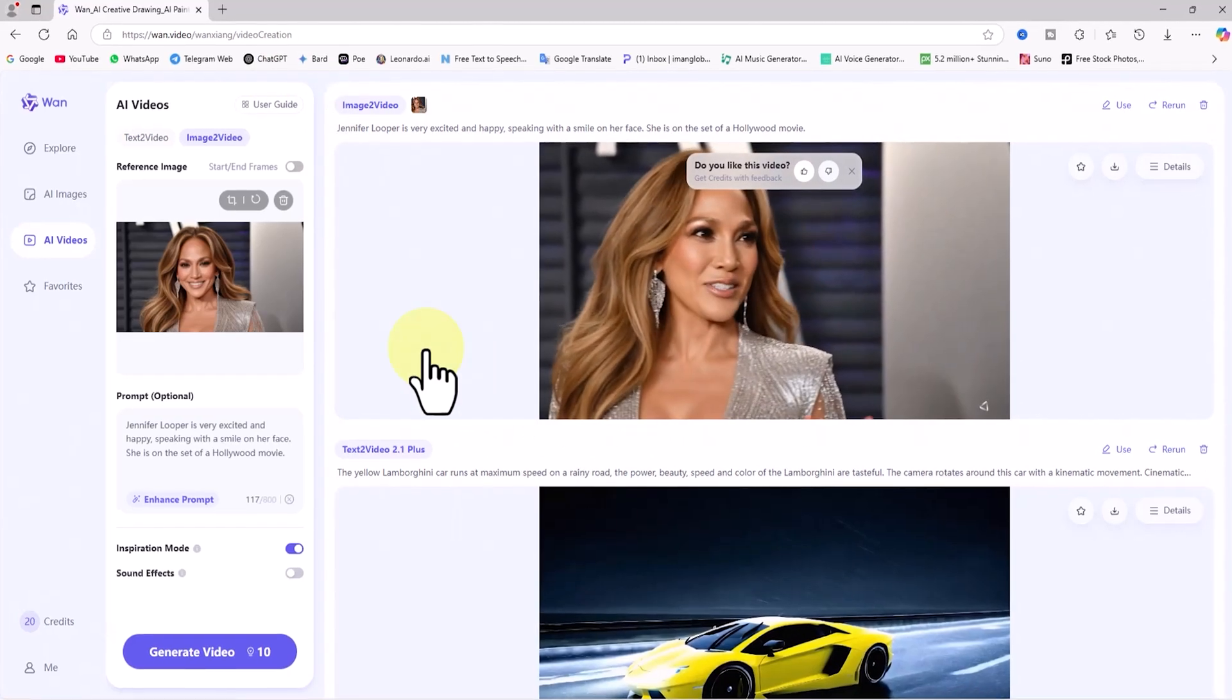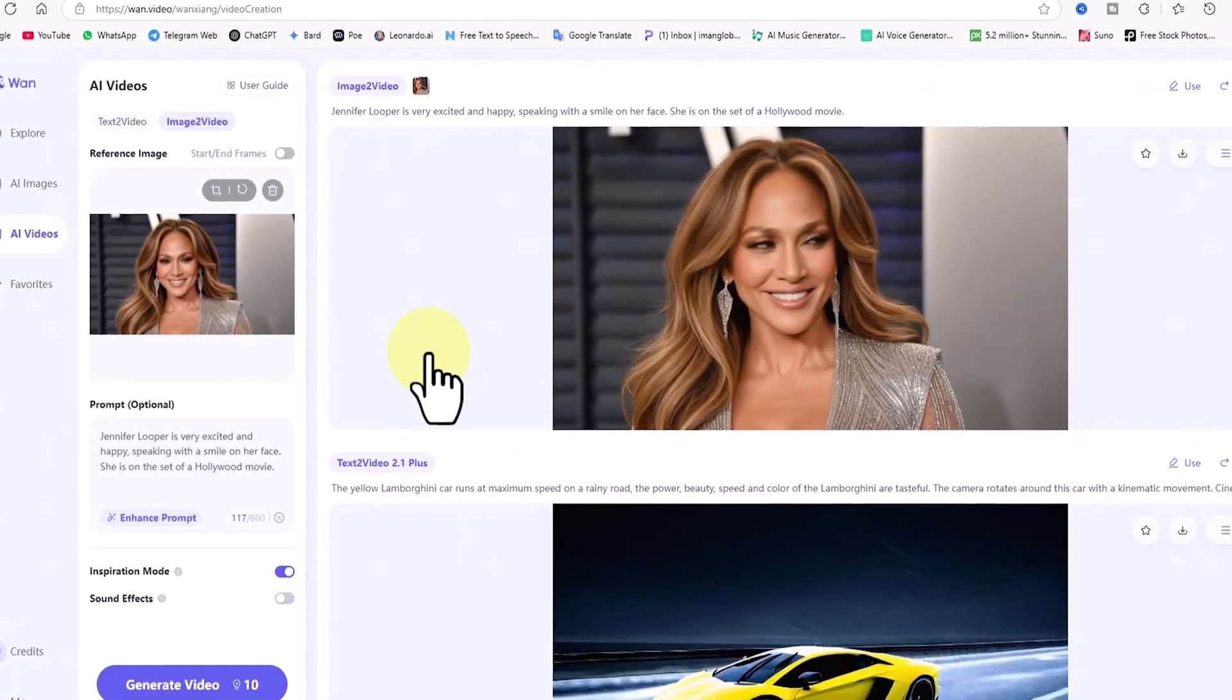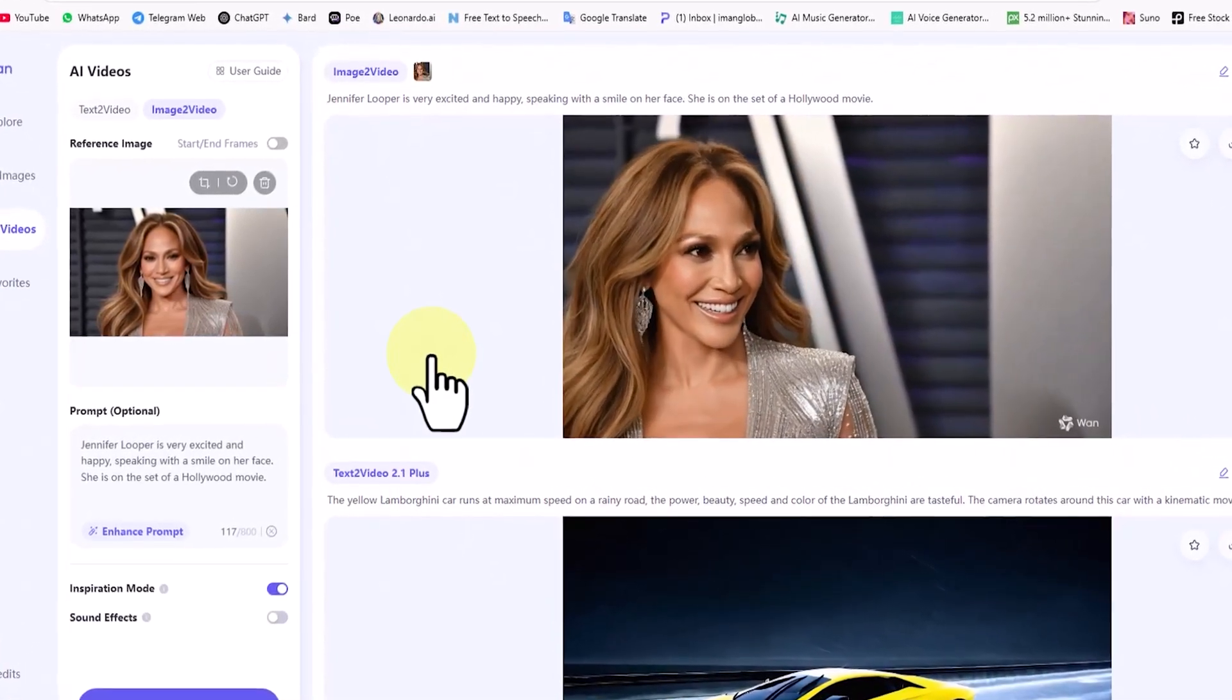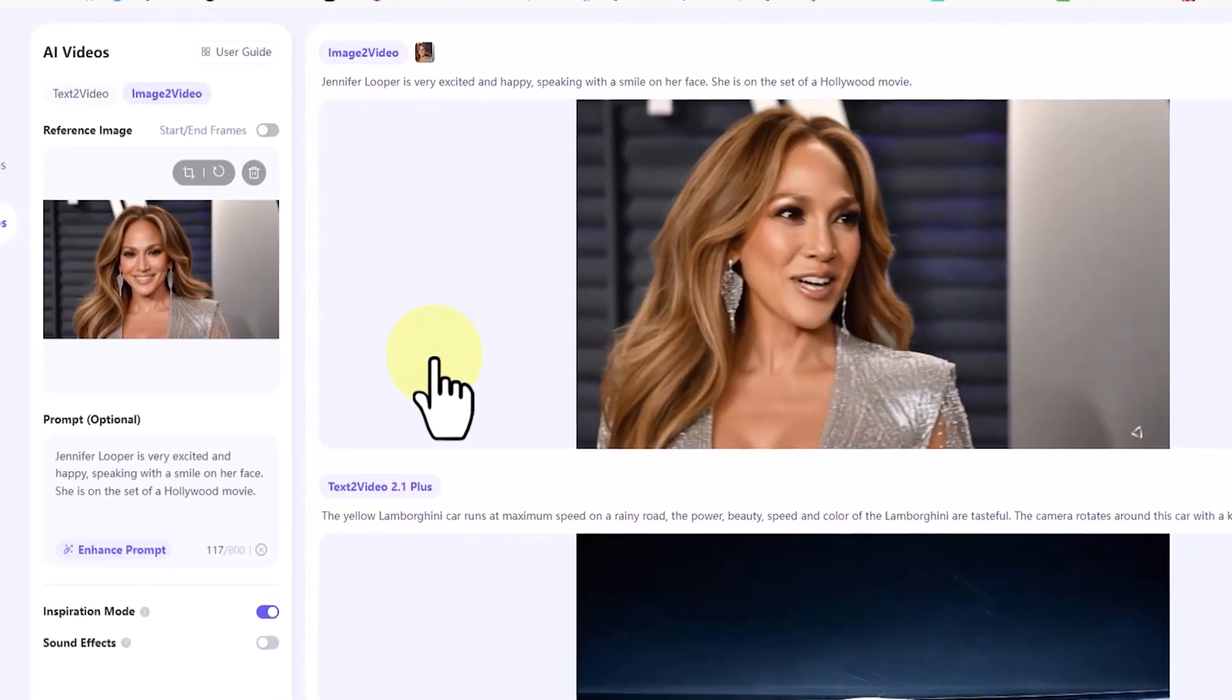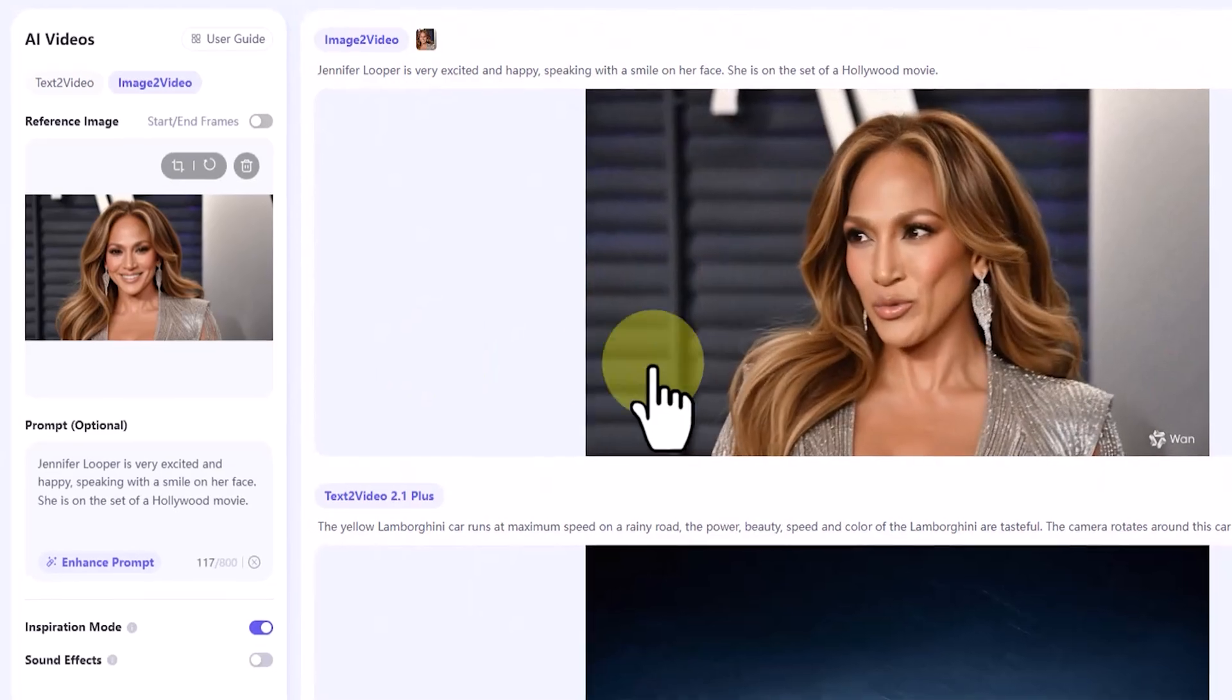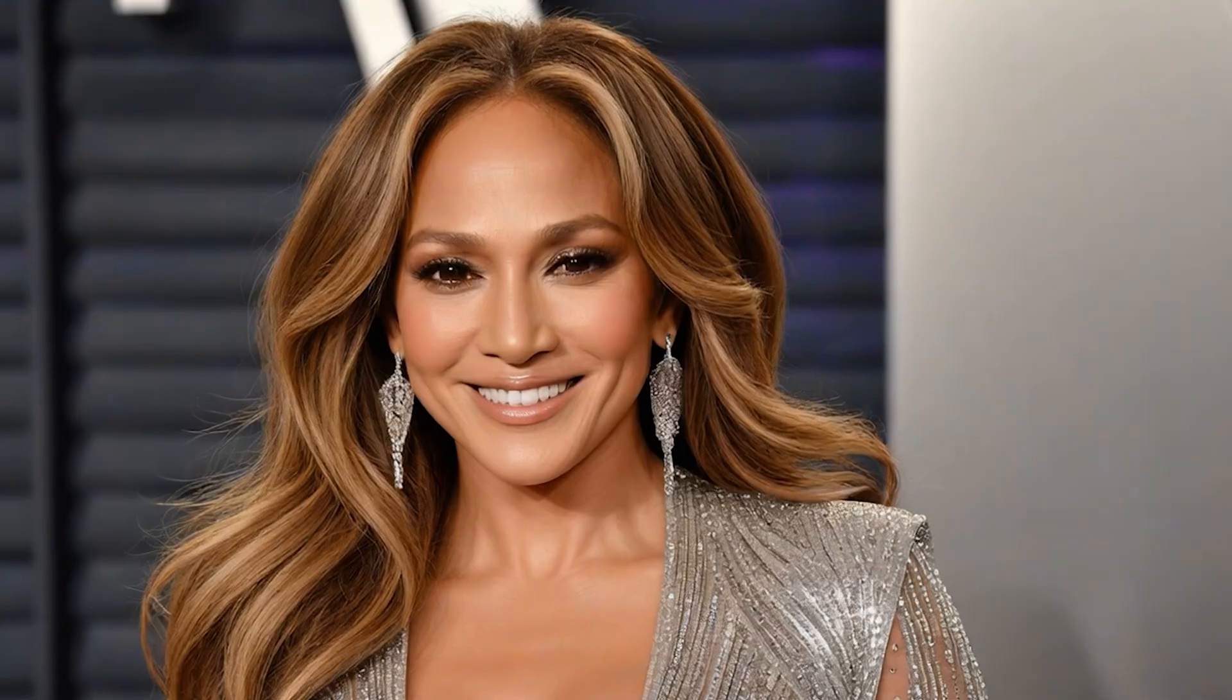In this example, the idea behind the image to video process was to animate a 2D image of Jennifer Lopez, showing her talking and being cheerful. The result is fairly realistic and not bad at all. We can definitely give the AI a passing grade for its work. Naturally, with more practice and better prompt writing, we can achieve even better results.